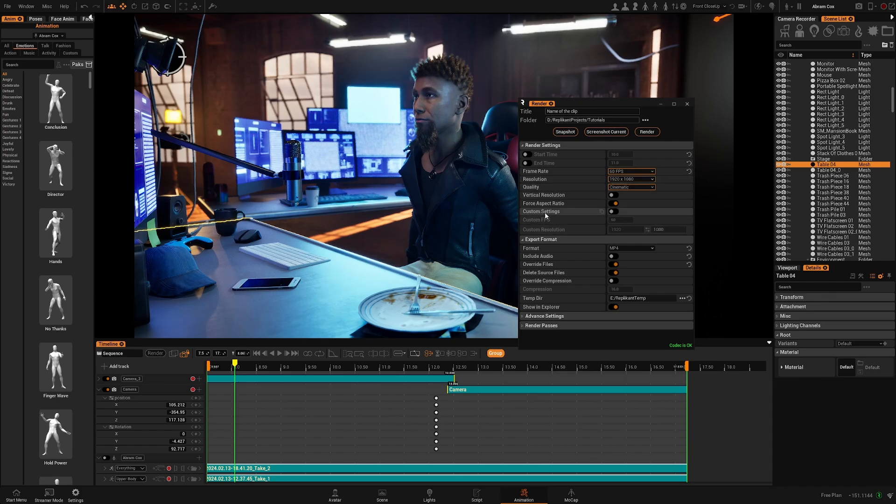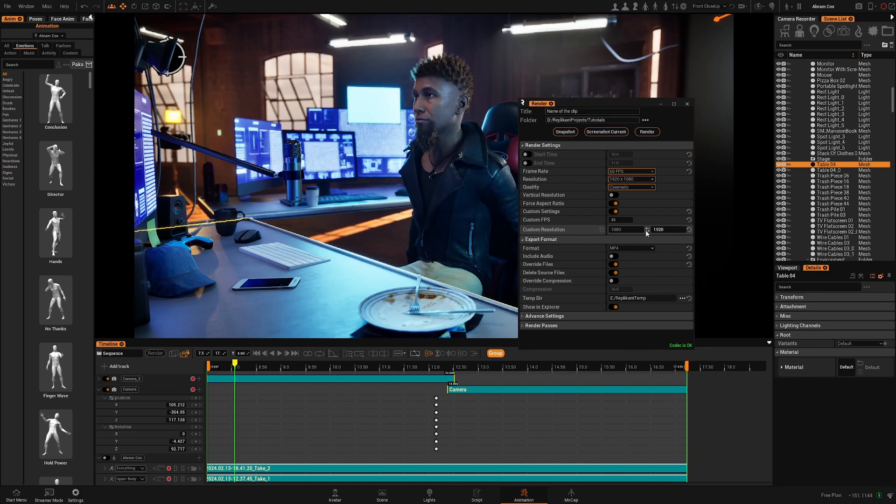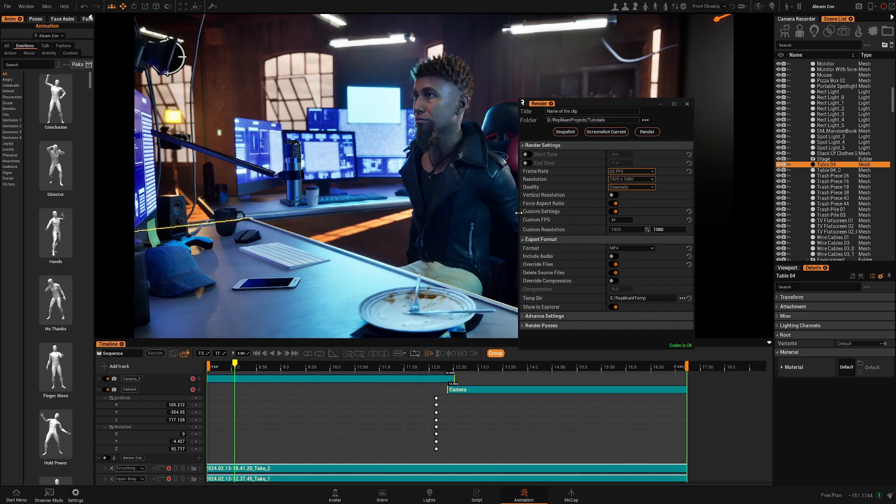Or you can use custom settings. For example, if you want a very specific frame rate or resolution you can type whatever resolution you want and also invert it with this icon. So that's if you need something custom.